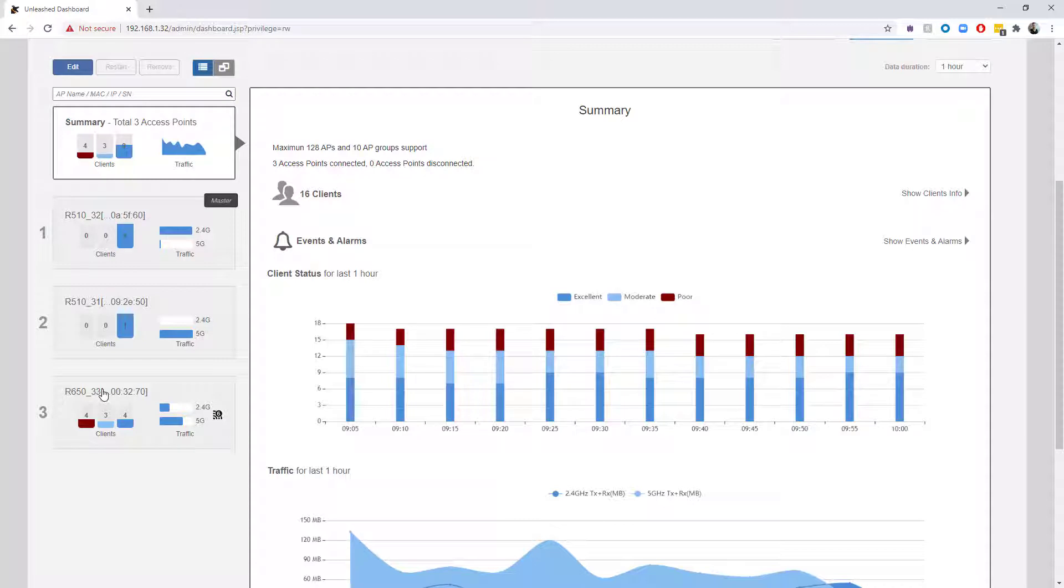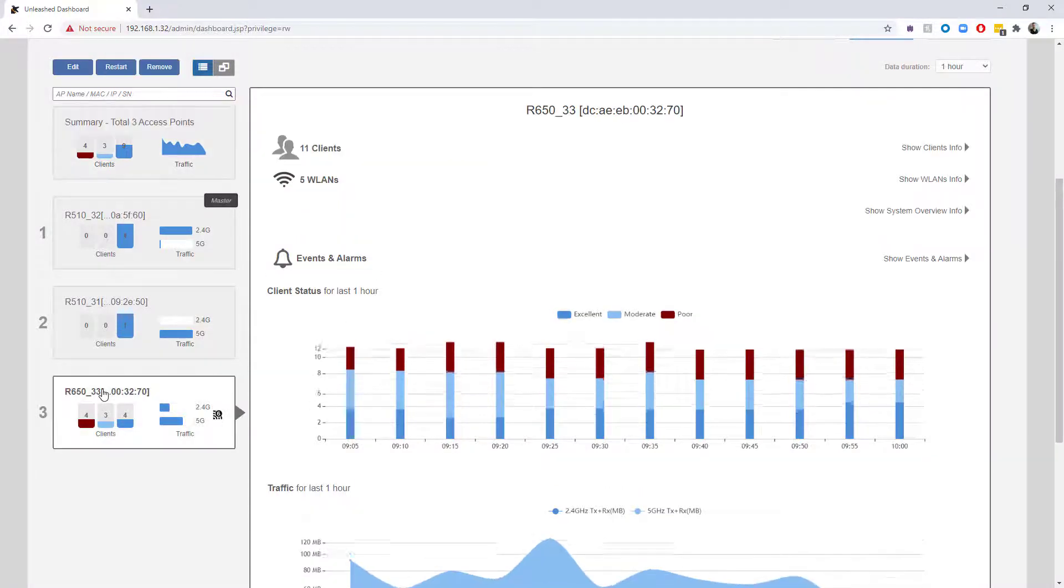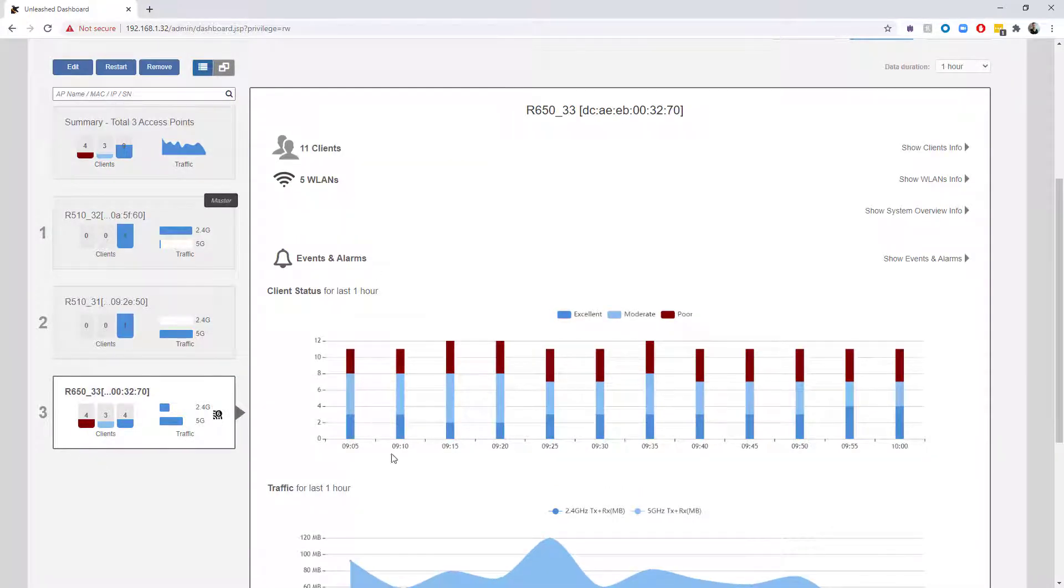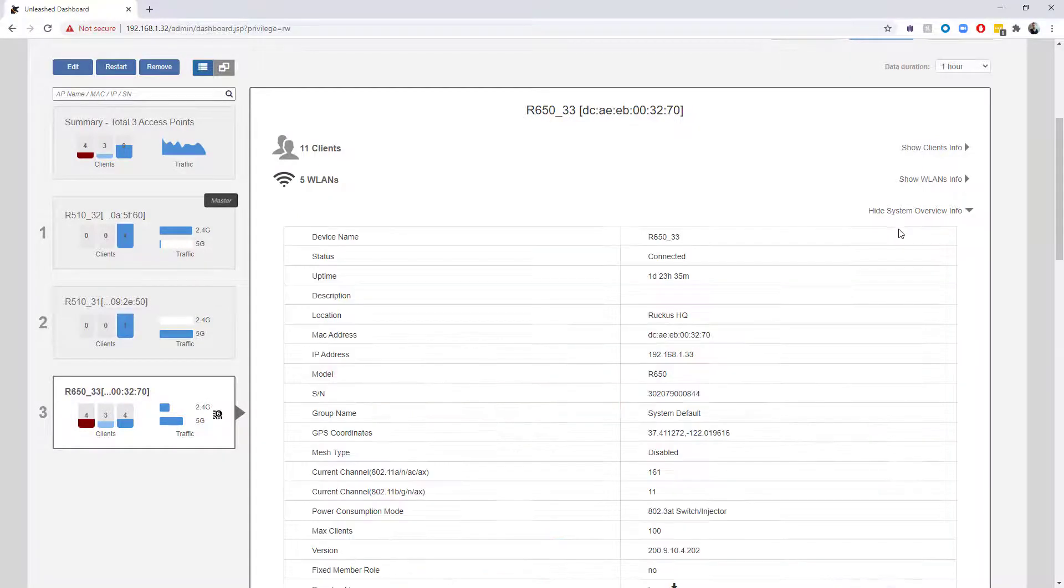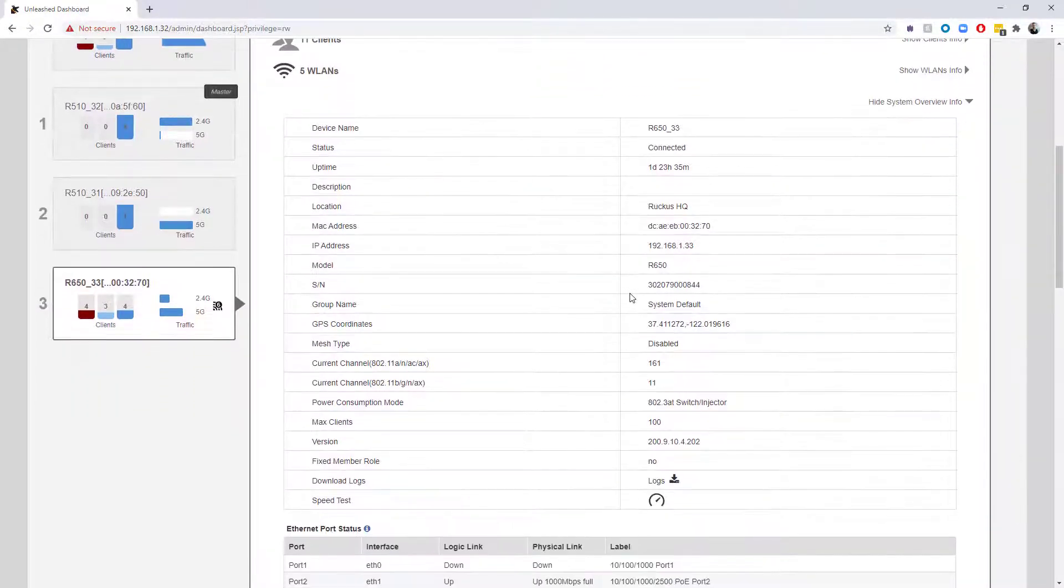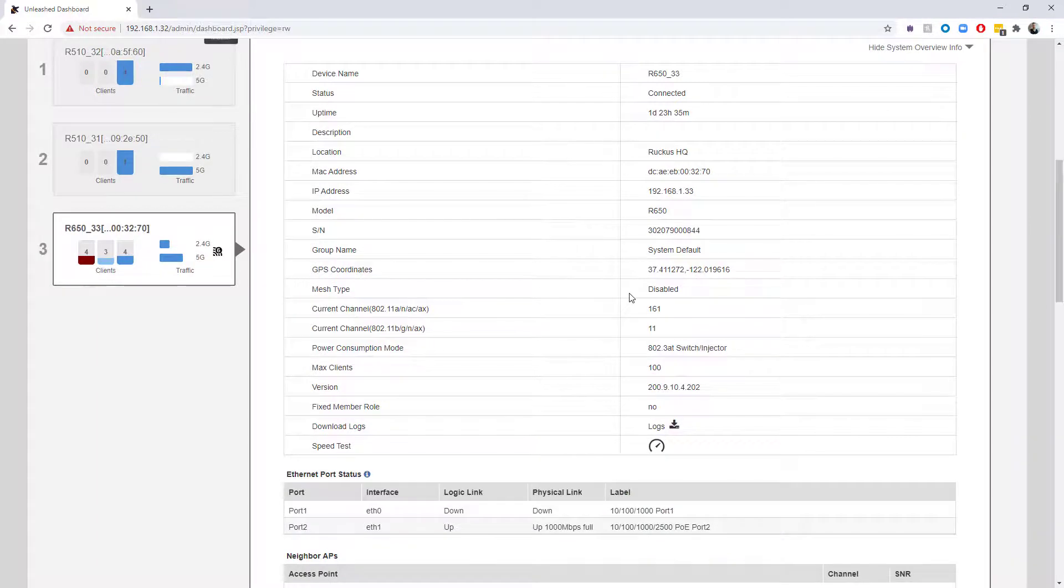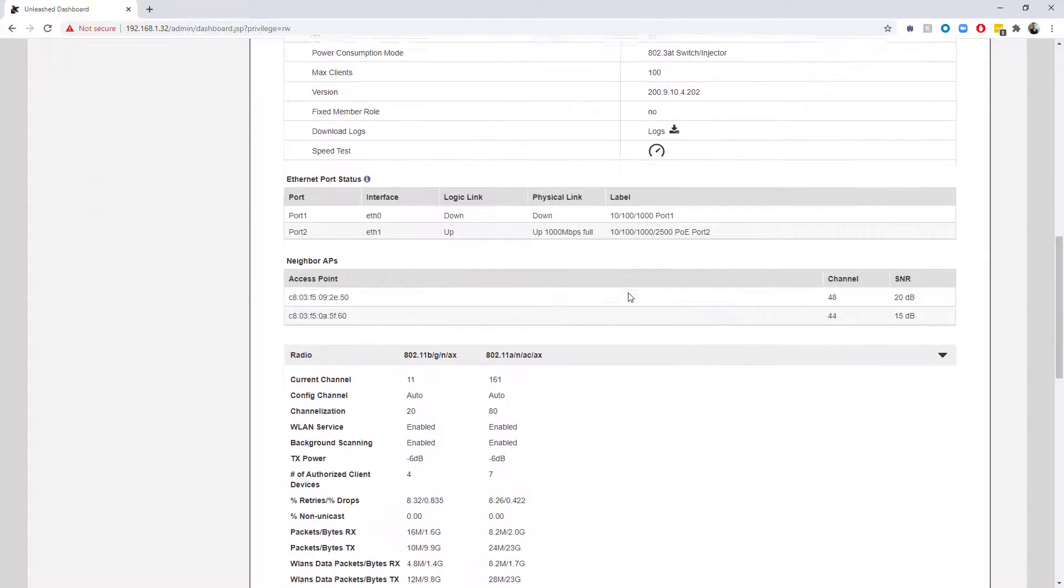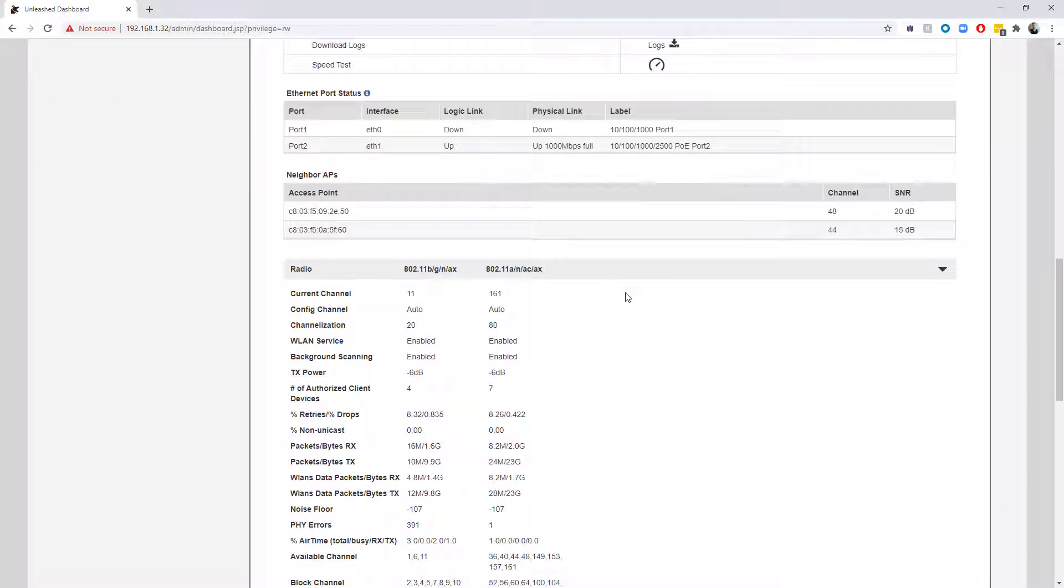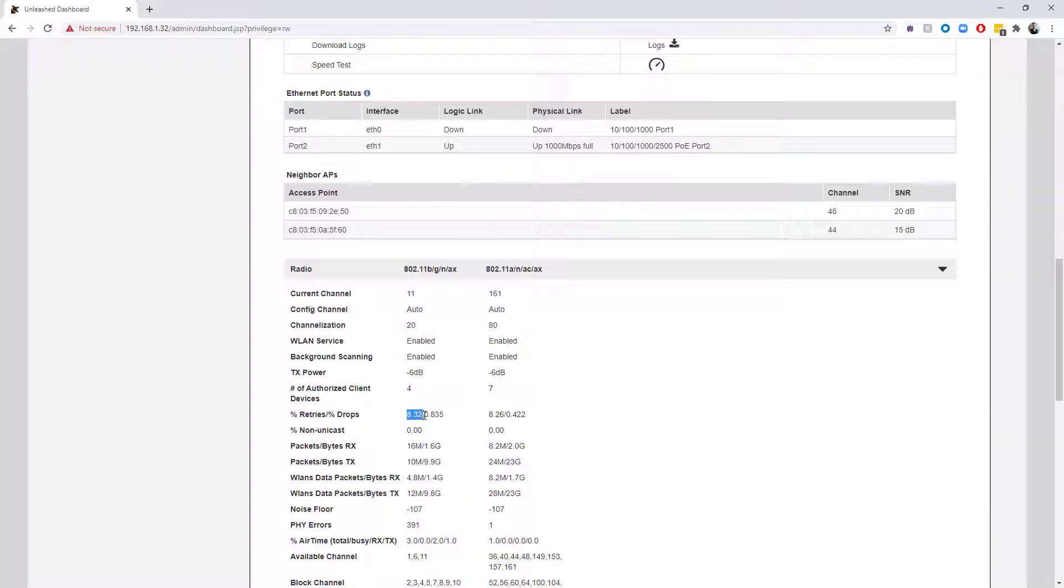But that's not what we're looking at today. What we want to look at today is Layer 2 retransmissions. So I'm going to actually select that particular AP and we're going to go over to show system information. If we scroll down to show system information, we can look at our retransmissions for both 2.4 and 5 gigahertz.